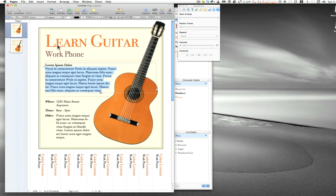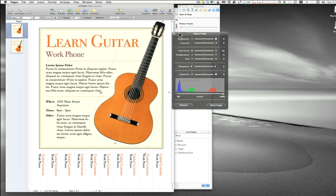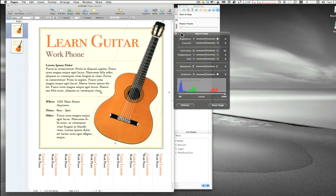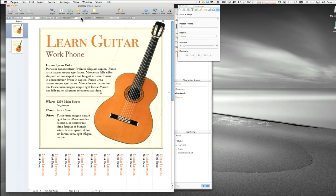If we click on an image, the bar changes and we get access to image editing tools. Clicking the image adjustment button brings up a nice HUD panel — similar to iPhoto — where you can make adjustments to images right inside Pages. There's a lot here, and you can also make your own templates and reuse them after you've created your masterpiece.